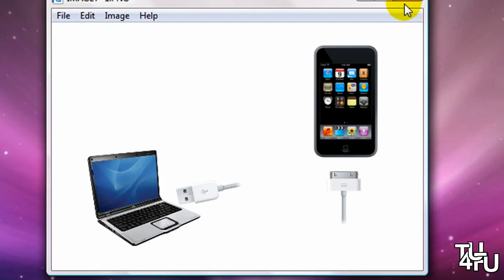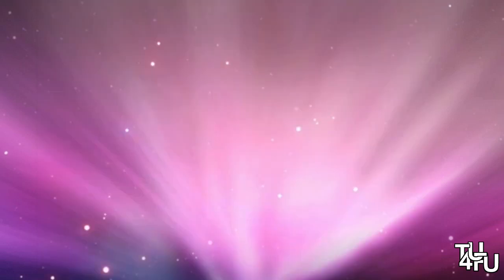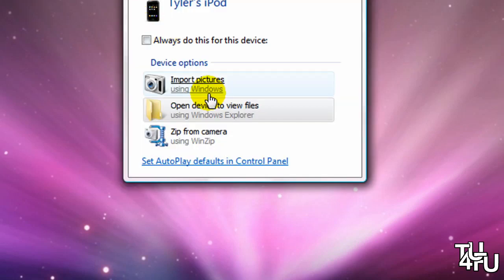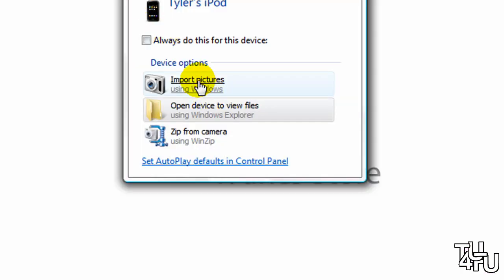So let's get started. The first thing you're going to want to do is plug your camera into your computer, like I showed in the image just a second ago.